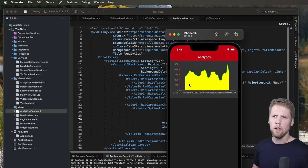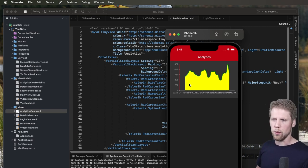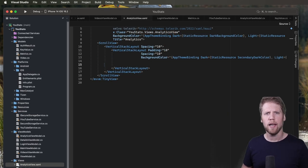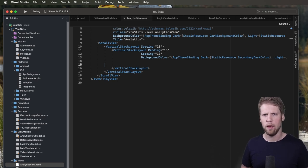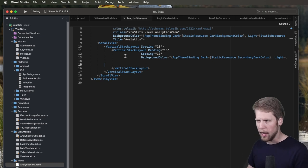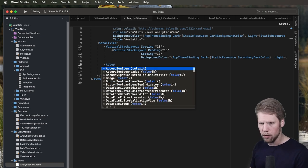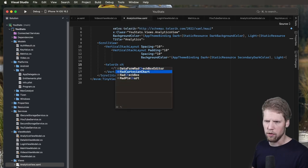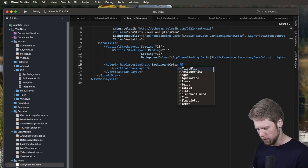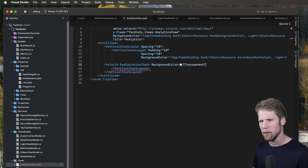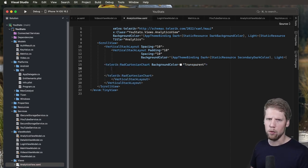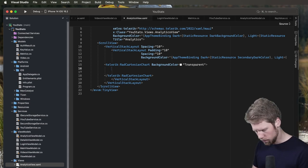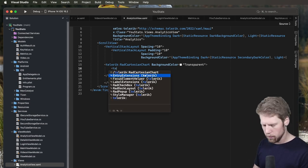Let's go and see what you can do with the bar chart. So now when you know how to do line charts, bar charts will be really easy because it works more or less the same. So we will still have a cartesian chart. So let's say Telerik radCartesianChart background color transparent. So we will have the correct color again.